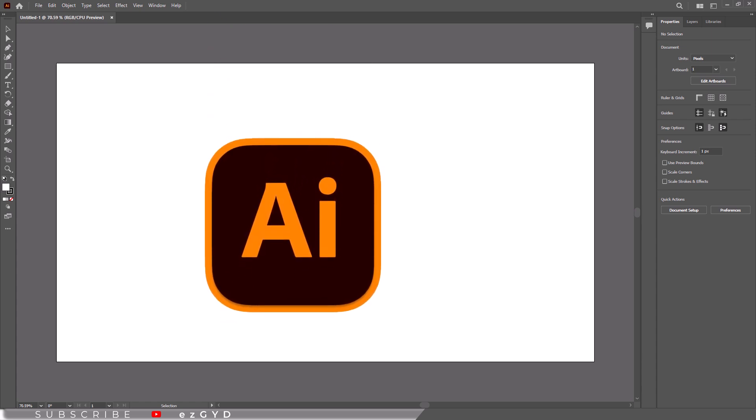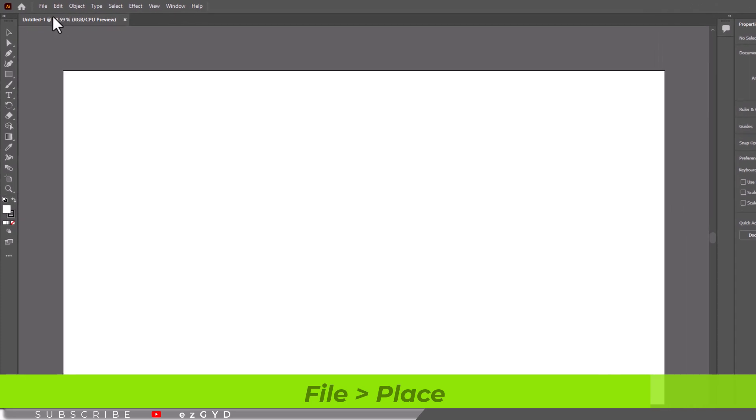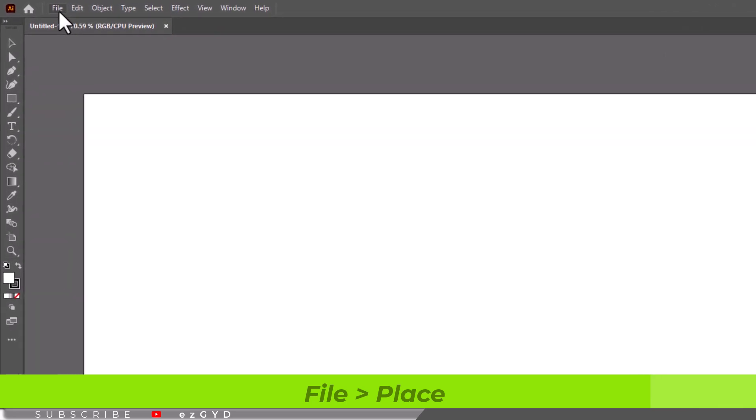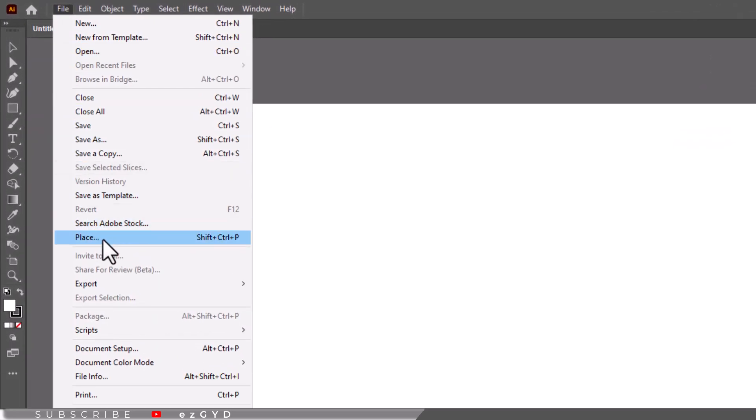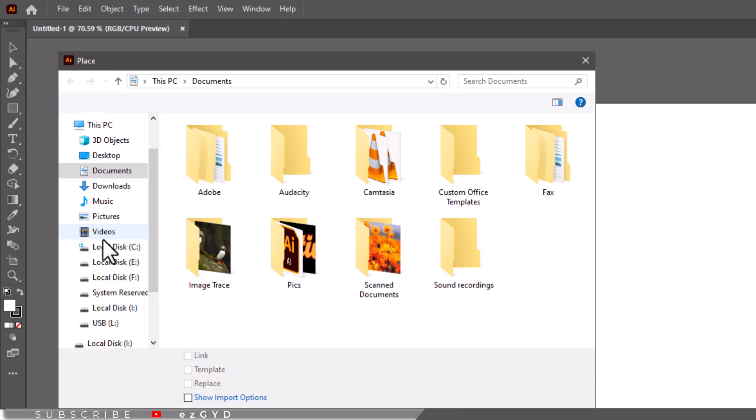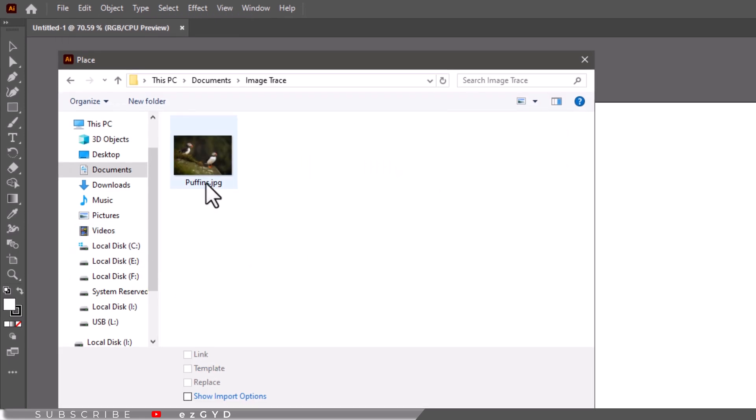Start by placing an image into Illustrator by going to File menu and choose Place. Choose your desired image and click Place.